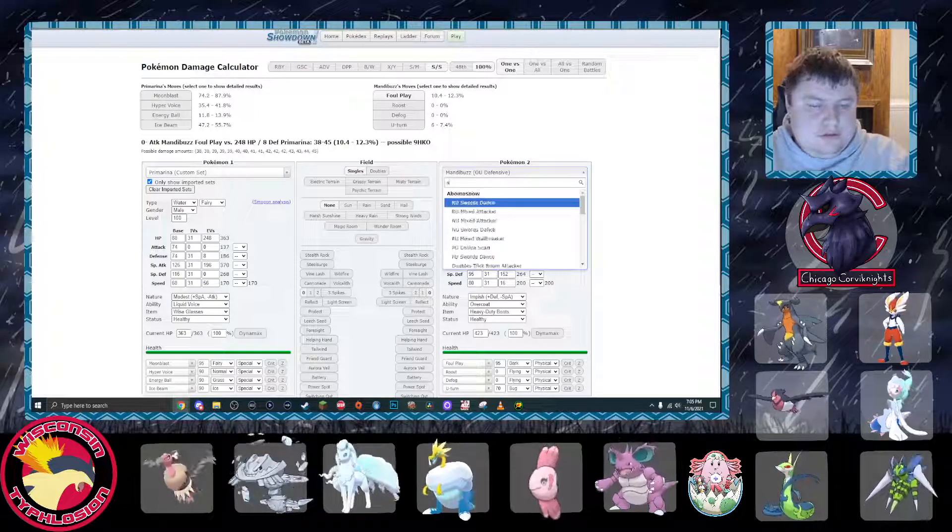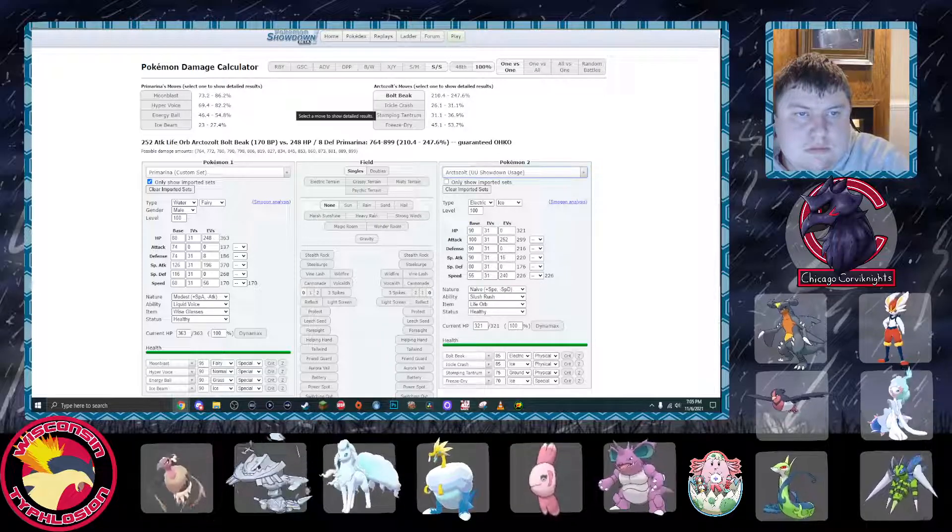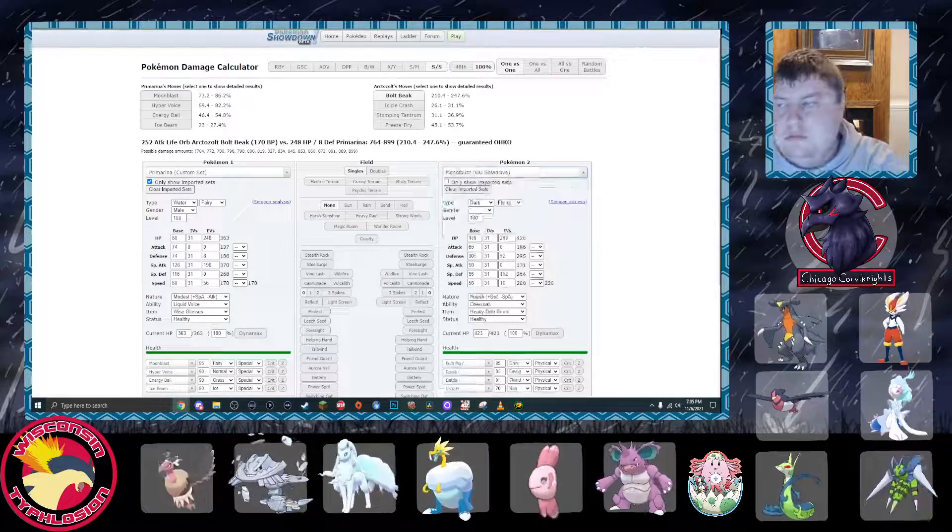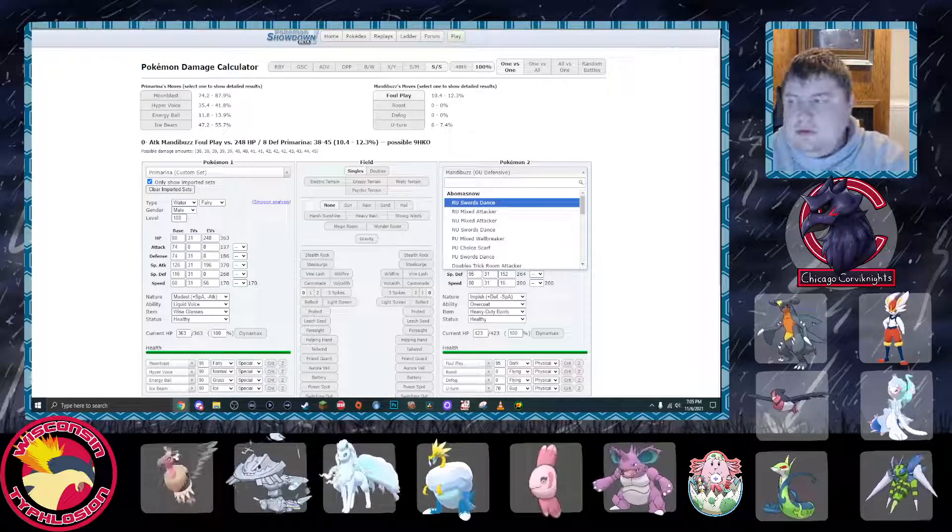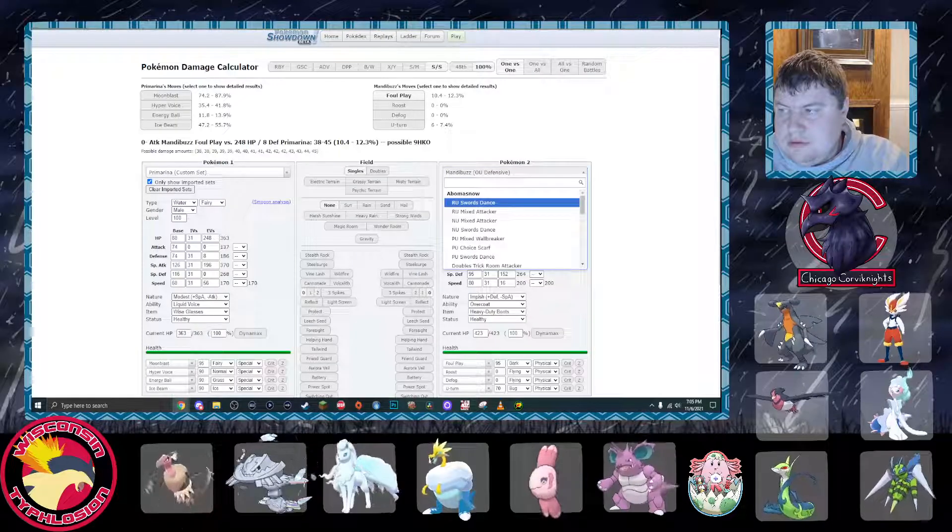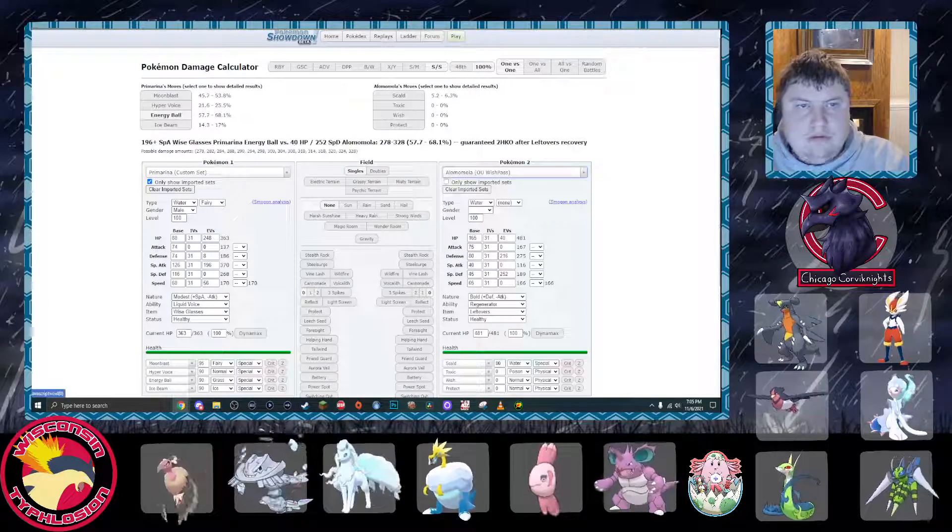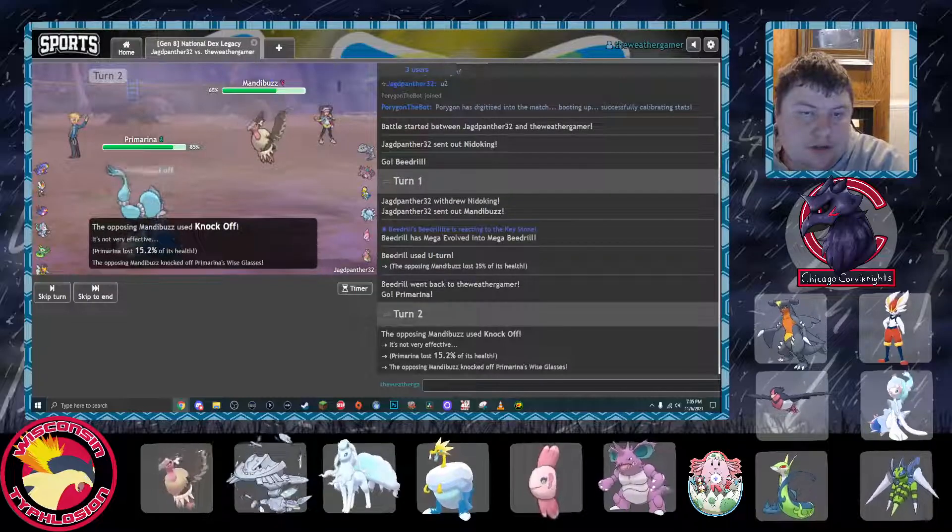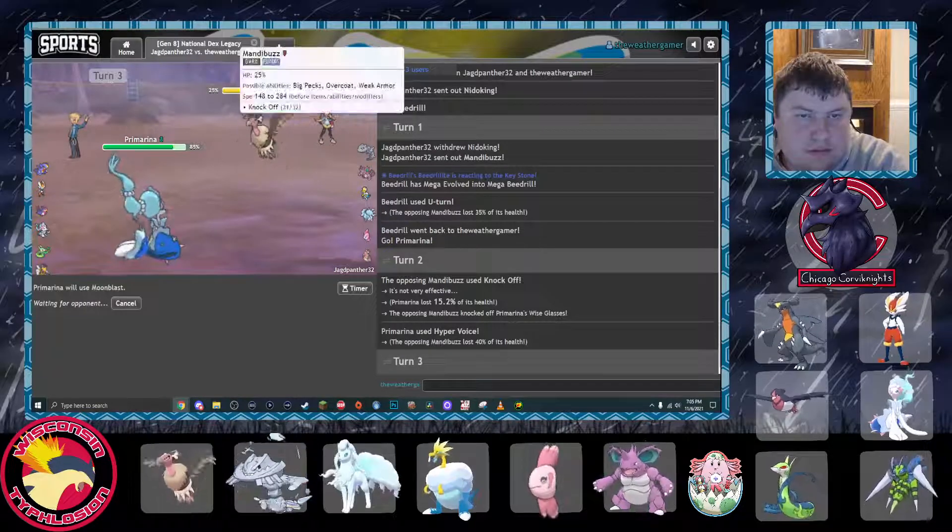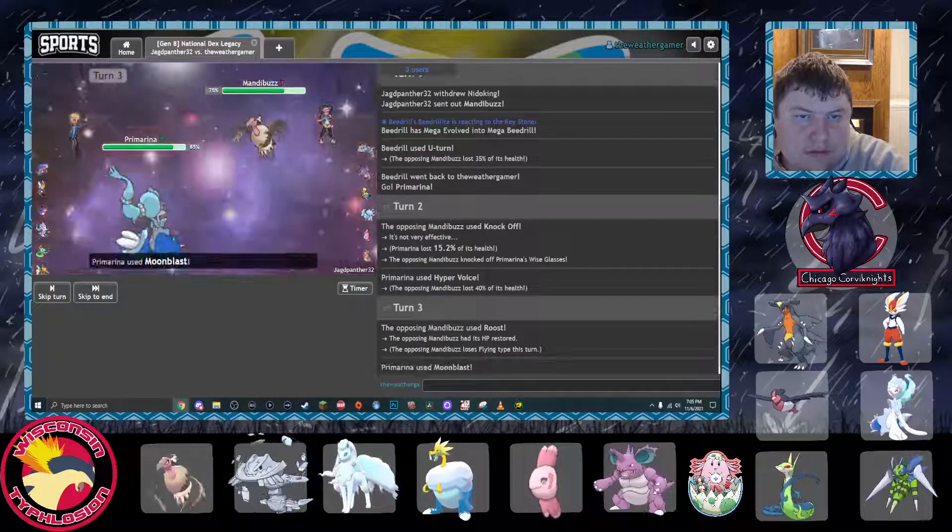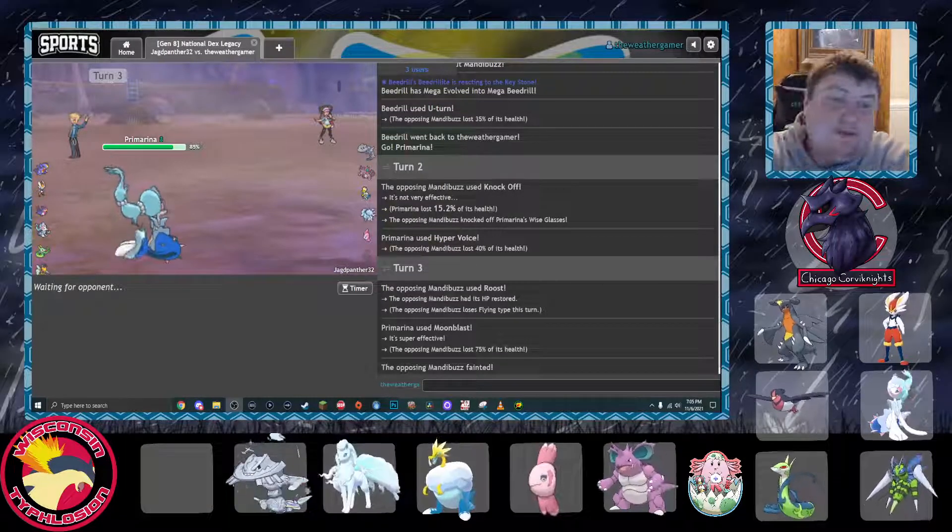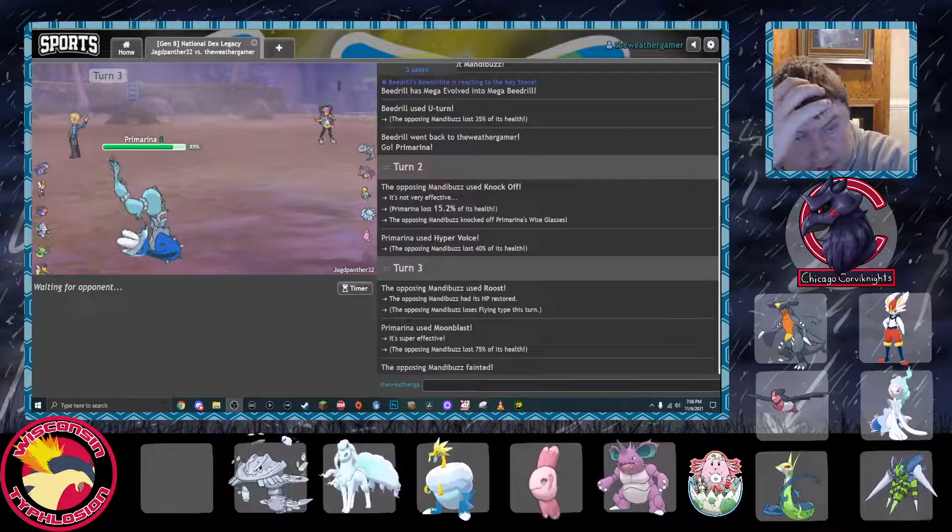That's not Drakozolt, it's Arctozolt. I'm torn between moonblasting and liquid voicing here. Knocks off my wise glasses. And down goes Mandibuzz. Which is perfect because now both Cinderace and Garchomp kind of just go in. I just have to get rid of Alomomola.